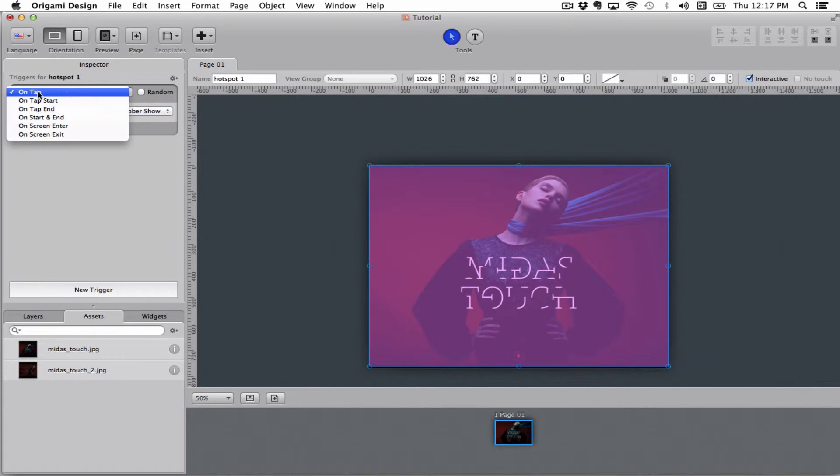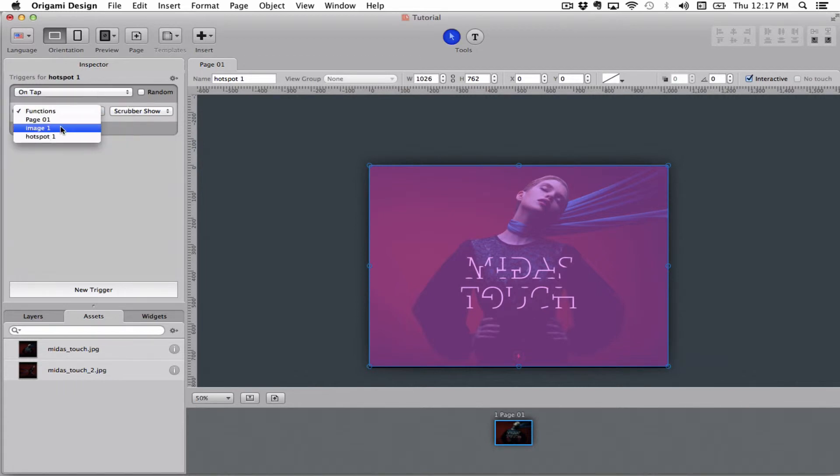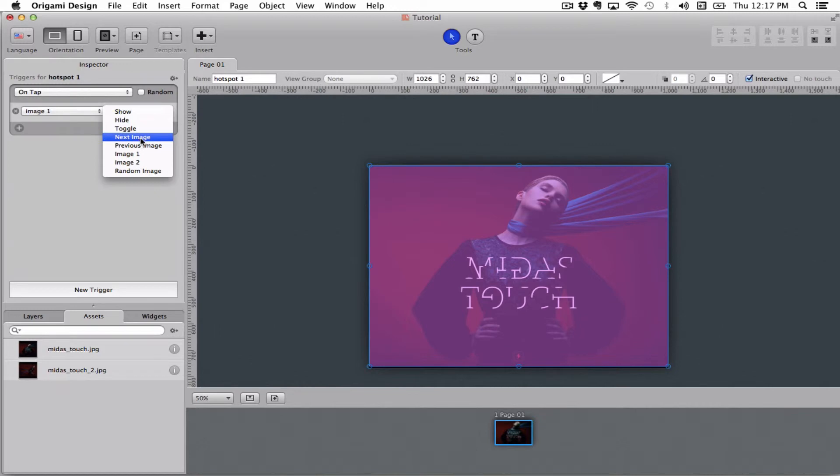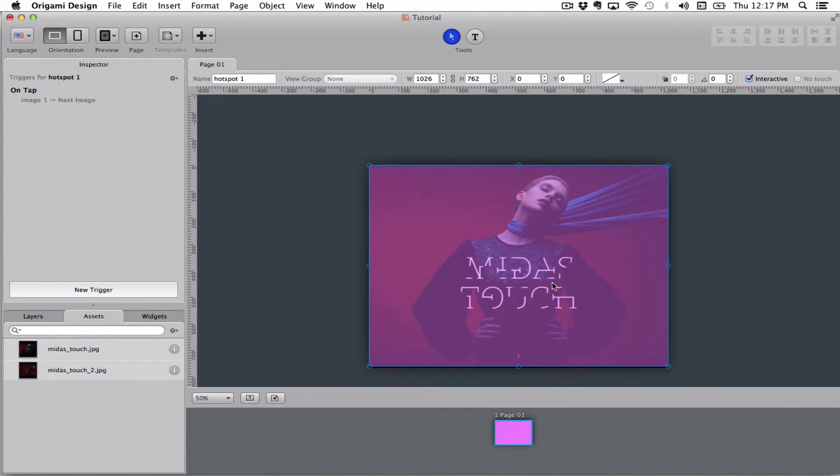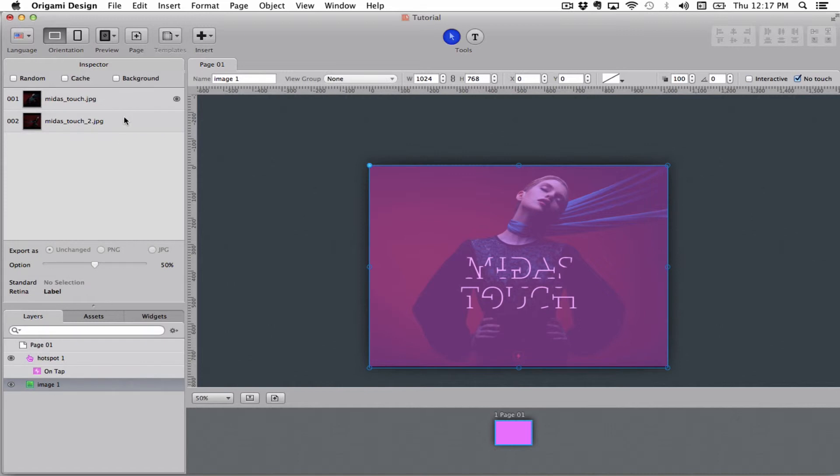I'll go up here and say on tap I want image one to go to the next image. So now we made a hotspot that tells the image that we have here with two images inside of it that when we tap on the screen we want to go to the next image.